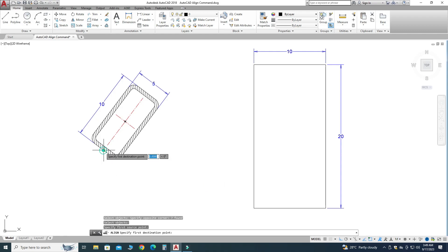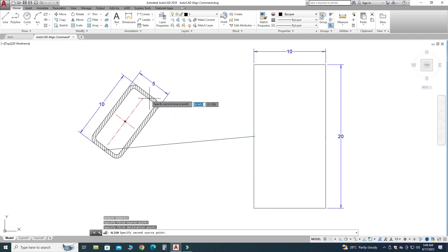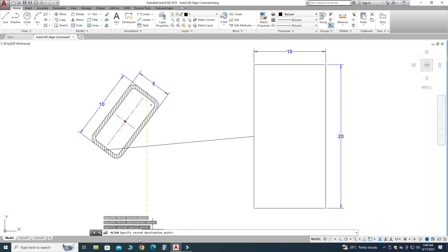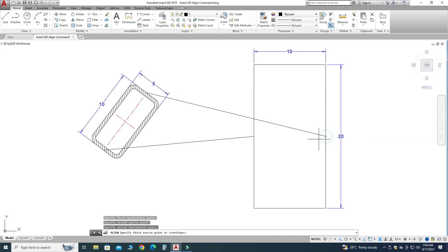It is asking for the first source point, so I will select this midpoint. Now it is asking for the first destination point, so I will select this midpoint. Now it is asking for the second source point, so I will pick this midpoint. Now it is asking for the second destination point, so I will select this midpoint.